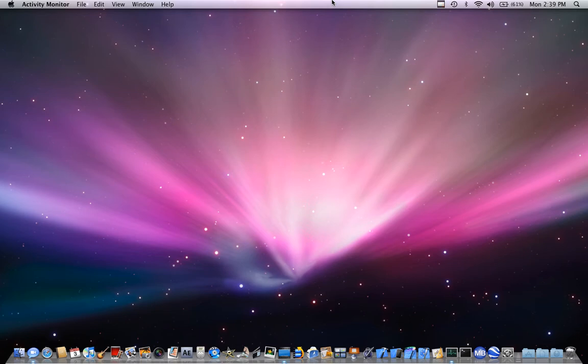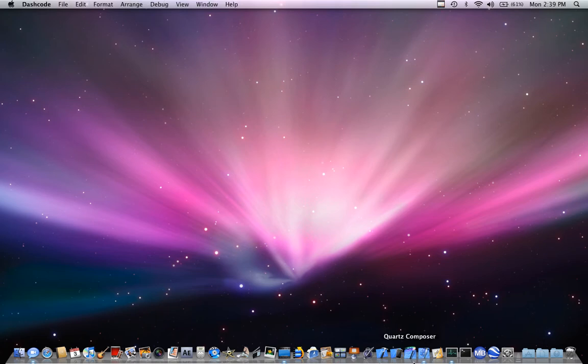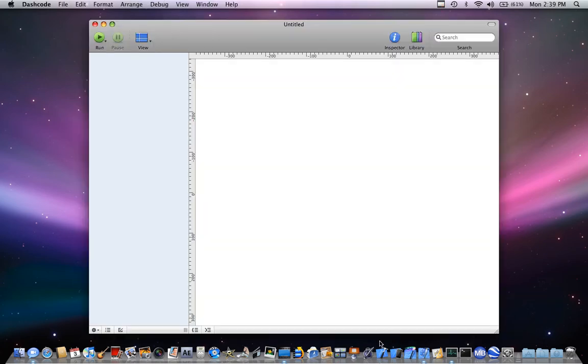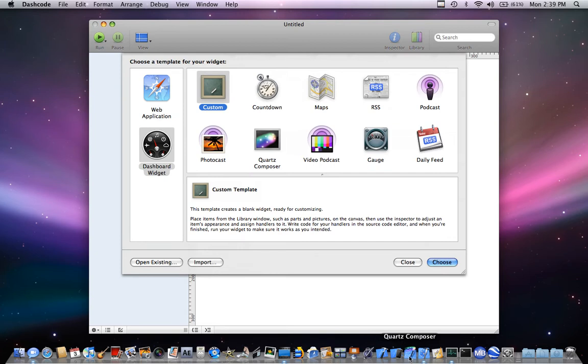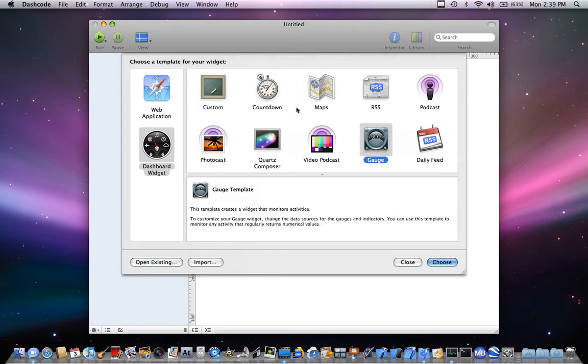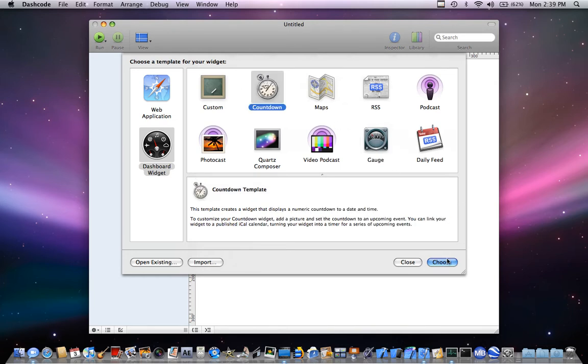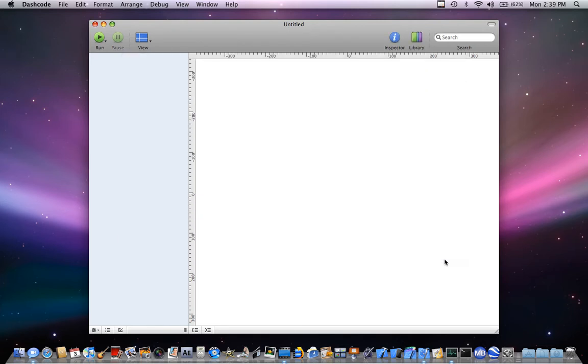what you're going to want to do is open up Dashcode. You can get this when you download Xcode. It comes with Dashcode, Xcode does come with it. You can select whatever you want to count down or whatever, so I'll do countdown right now, choose.